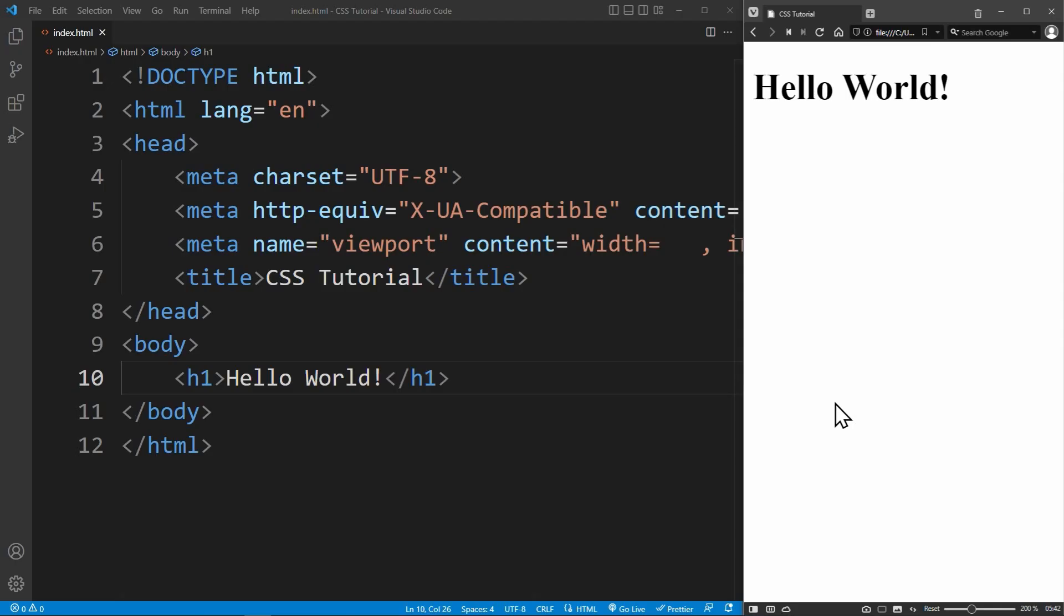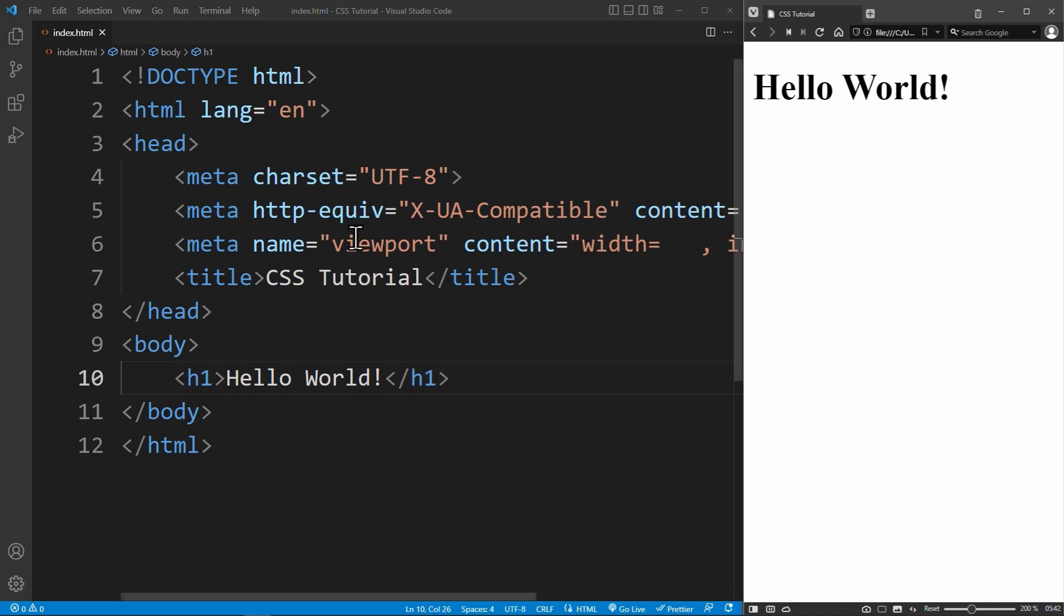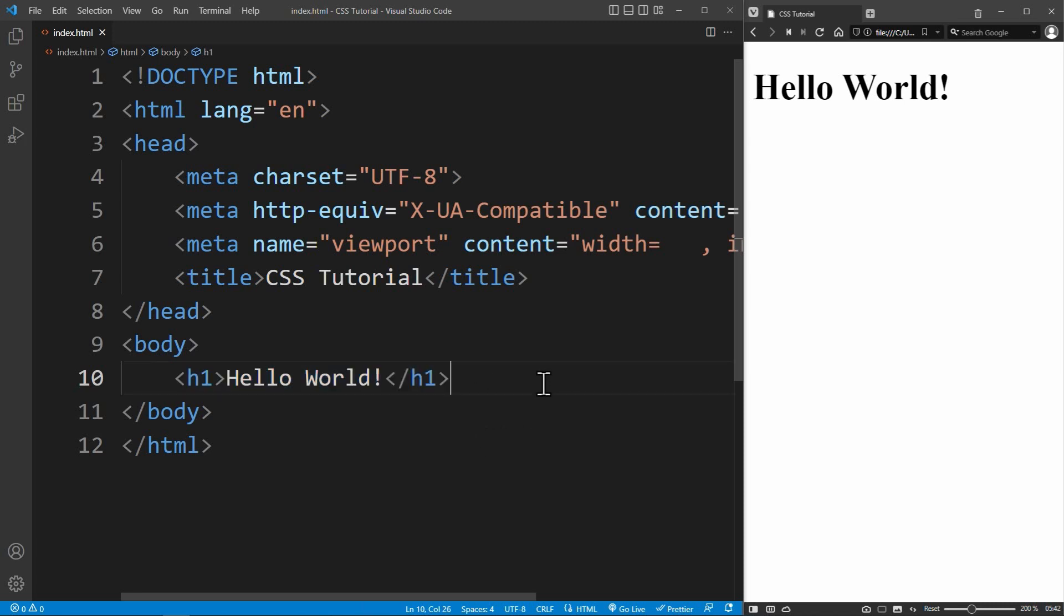To show you this in practice, I've already created an index.html file. Inside the body, there is an h1 heading saying hello world. If you don't understand this code here, you should learn HTML before learning CSS. You can check out my HTML crash course video in the info card. Now let's style this heading.